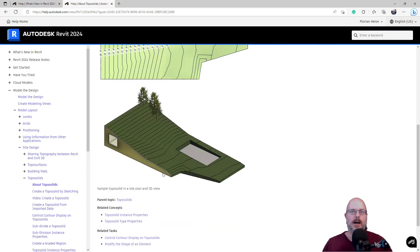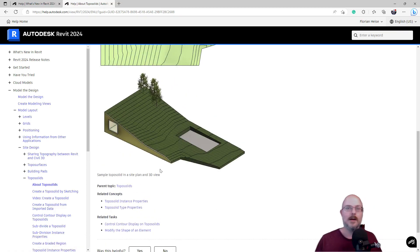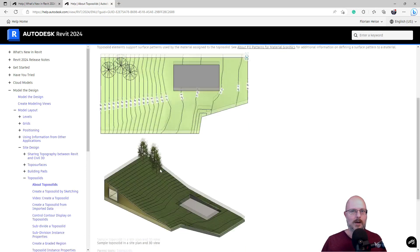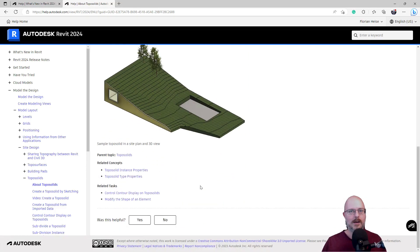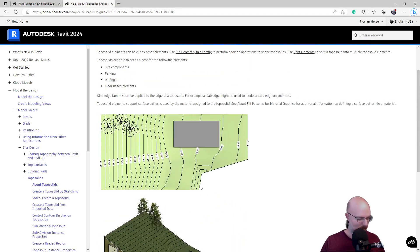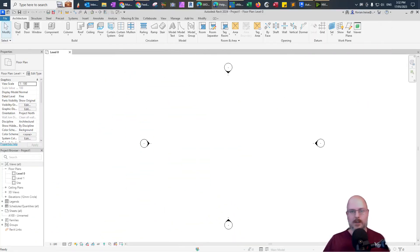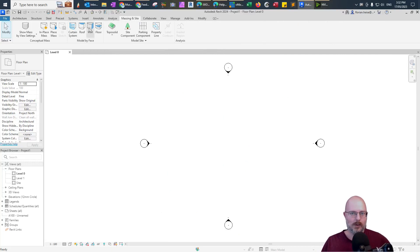Ah! Okay, that's interesting. That could be a lot cleaner than just the surface. Okay. Let's try it out. Let's try it out here, guys. Okay, what do we have here? Topo Solid.